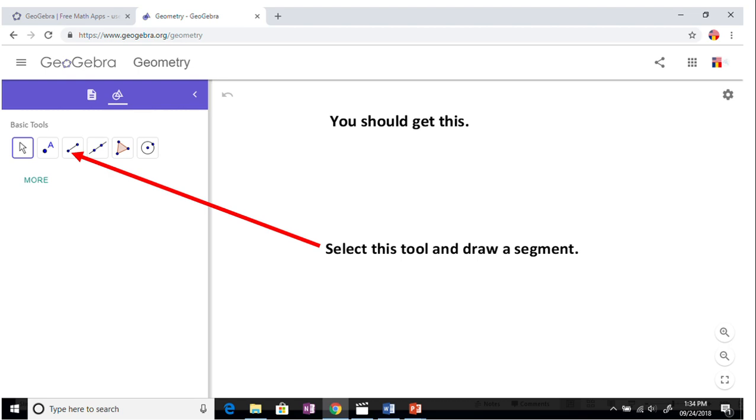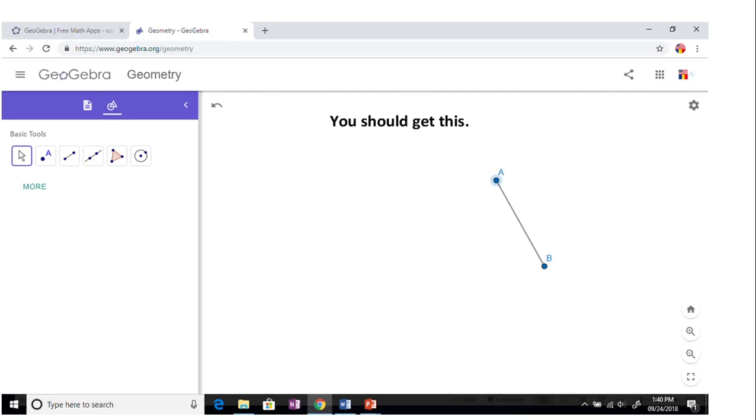Click on the third one, draw a segment. Here's your segment, segment AB. We will be rotating segment AB around a point which is the center of rotation. Go back to basic tools, select the point which is the second one.